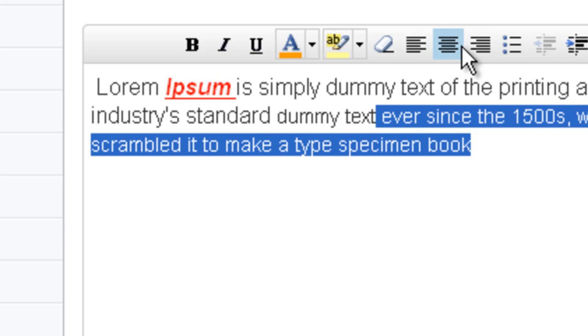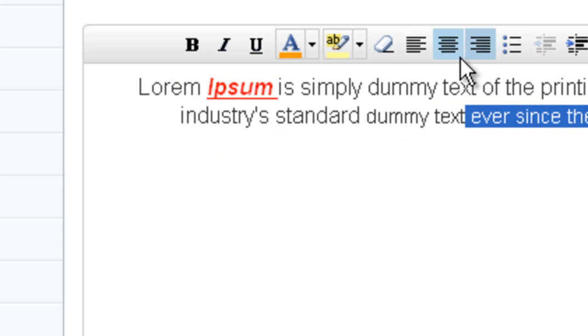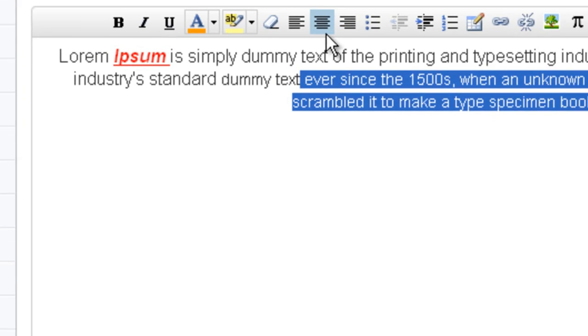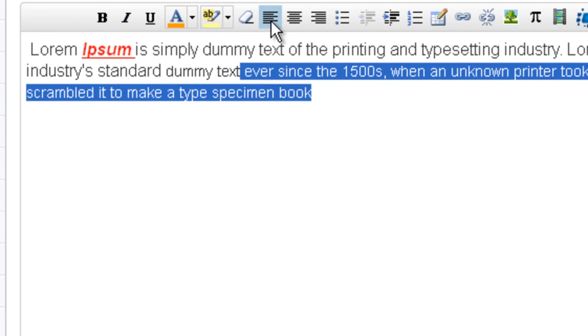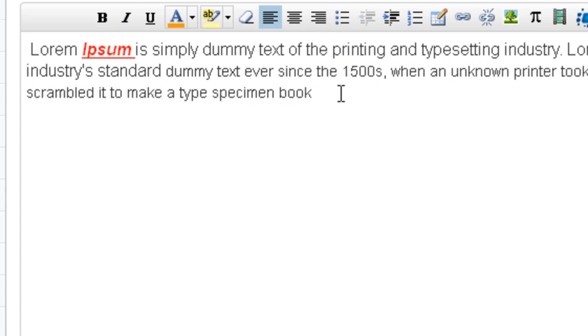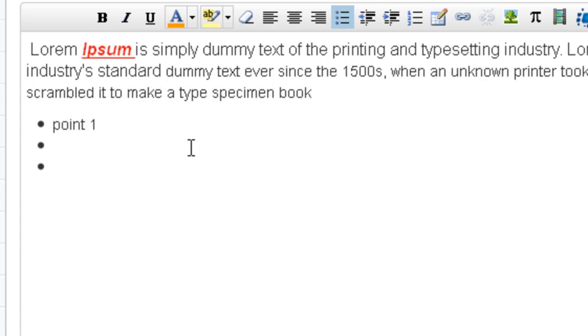If you want to align it a certain way you can left align, center align, right align. You can create some bullets and you can add some numbered lists as well.